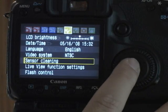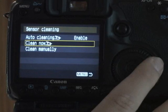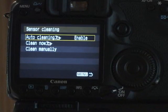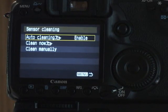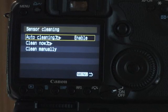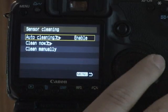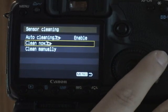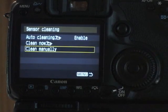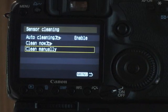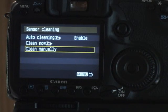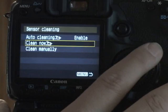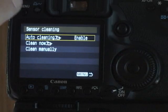Sensor cleaning. Automatic cleaning is every time you turn the camera on or turn it off, it's going to try to clean the sensor. Manually have it clean the sensor, or you can actually clean it manually. I'll go into how to clean this manually later, but this is where you get to that.